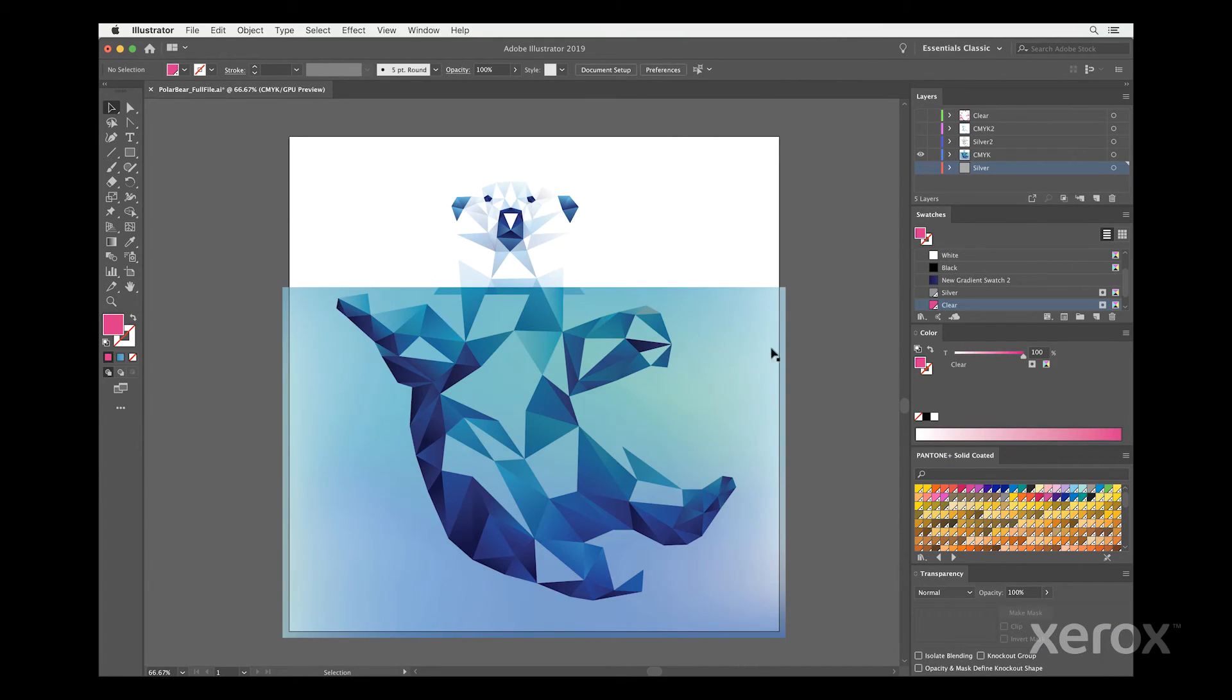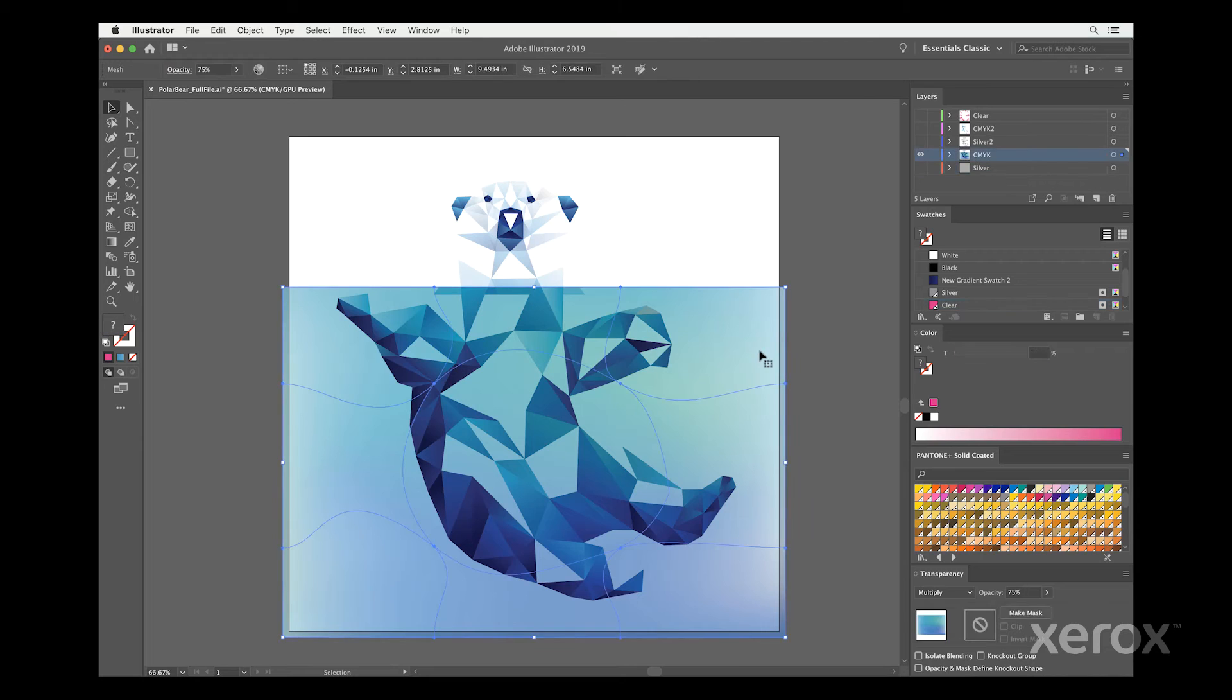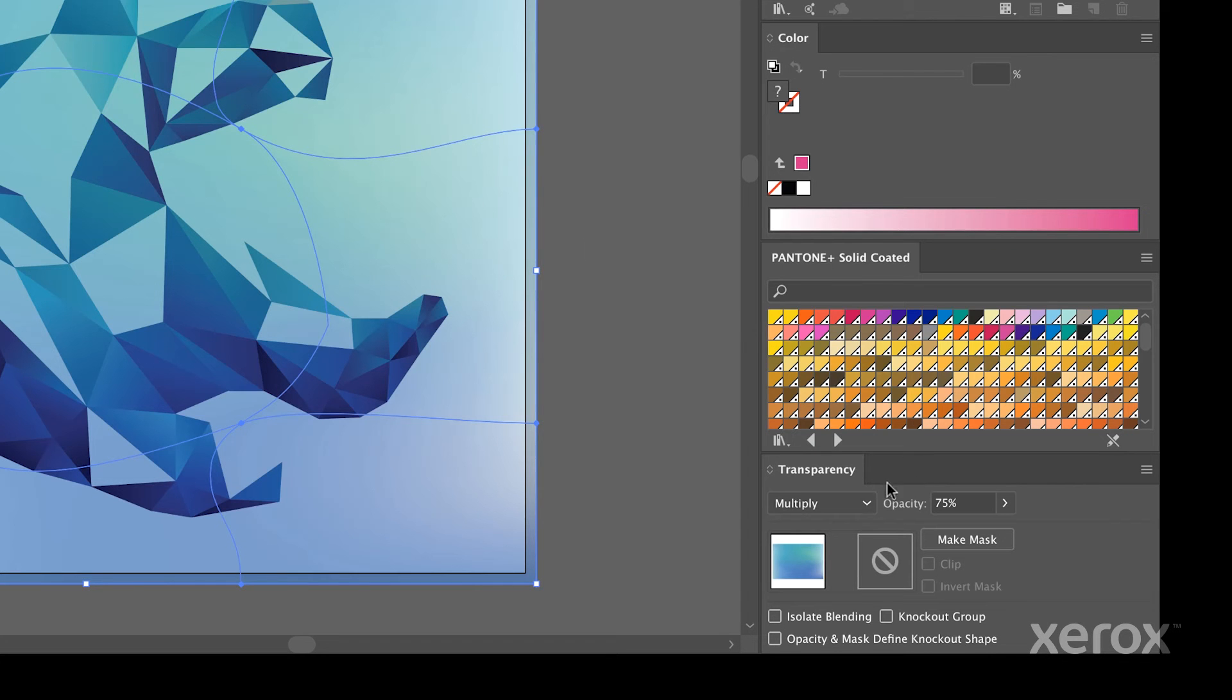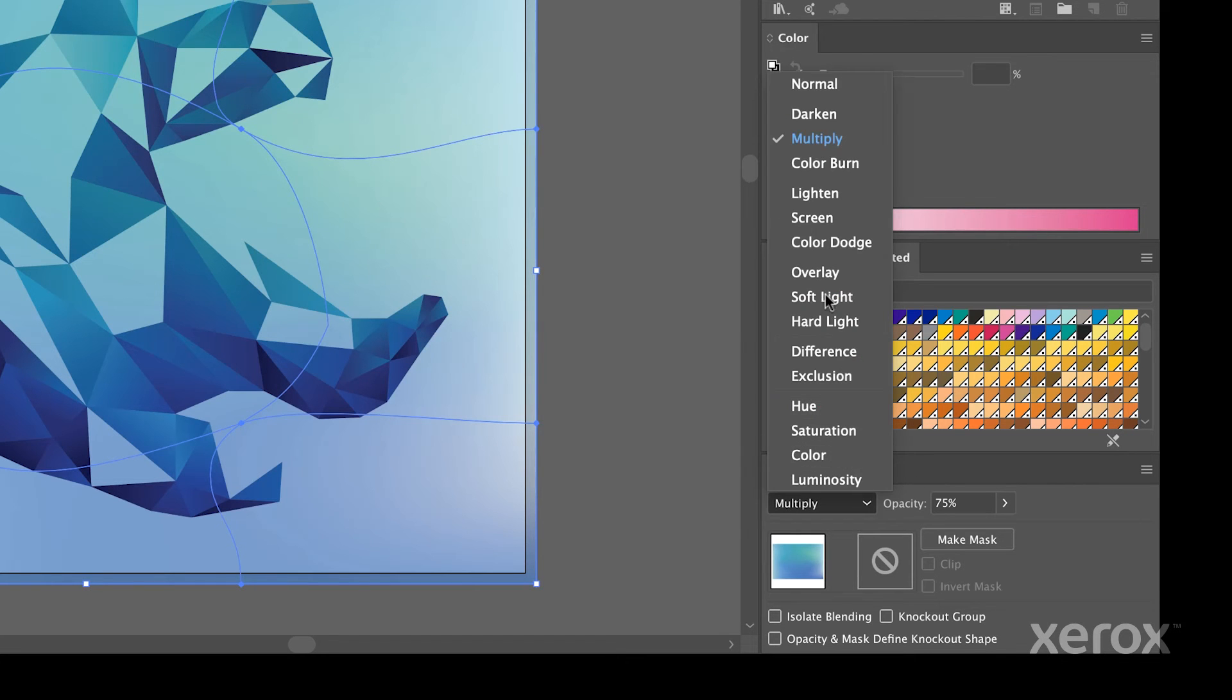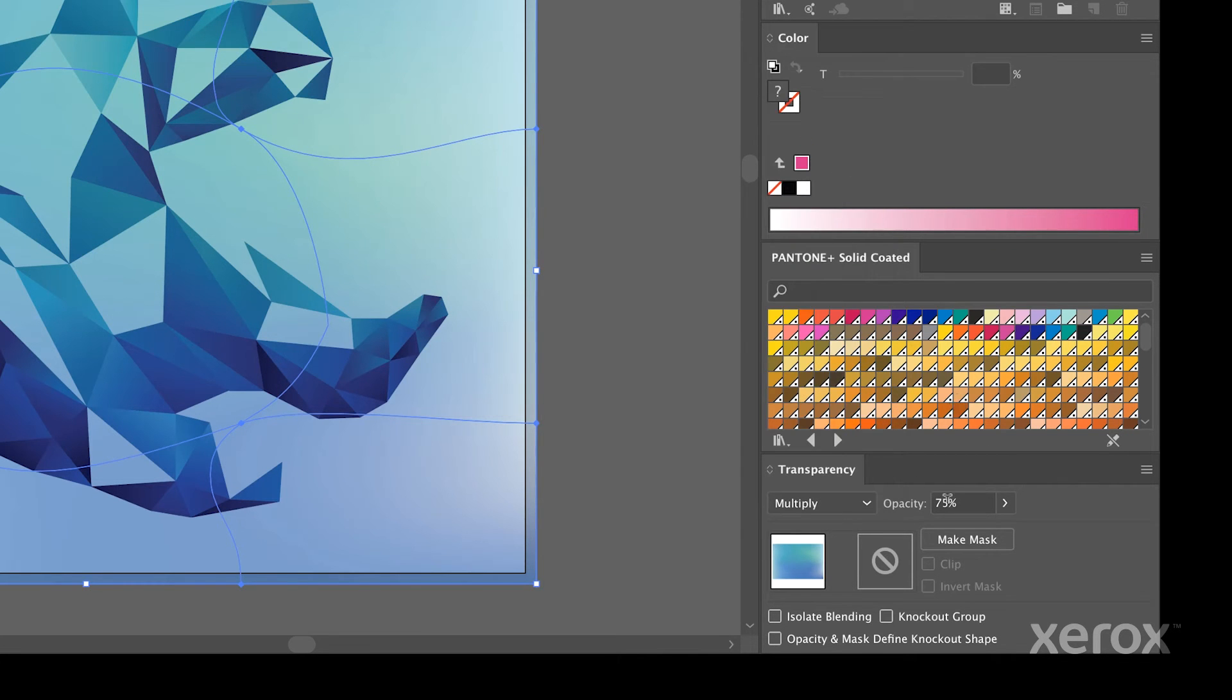Here, we selected the water gradient, selected multiply under transparency and adjusted the opacity for the desired effect.